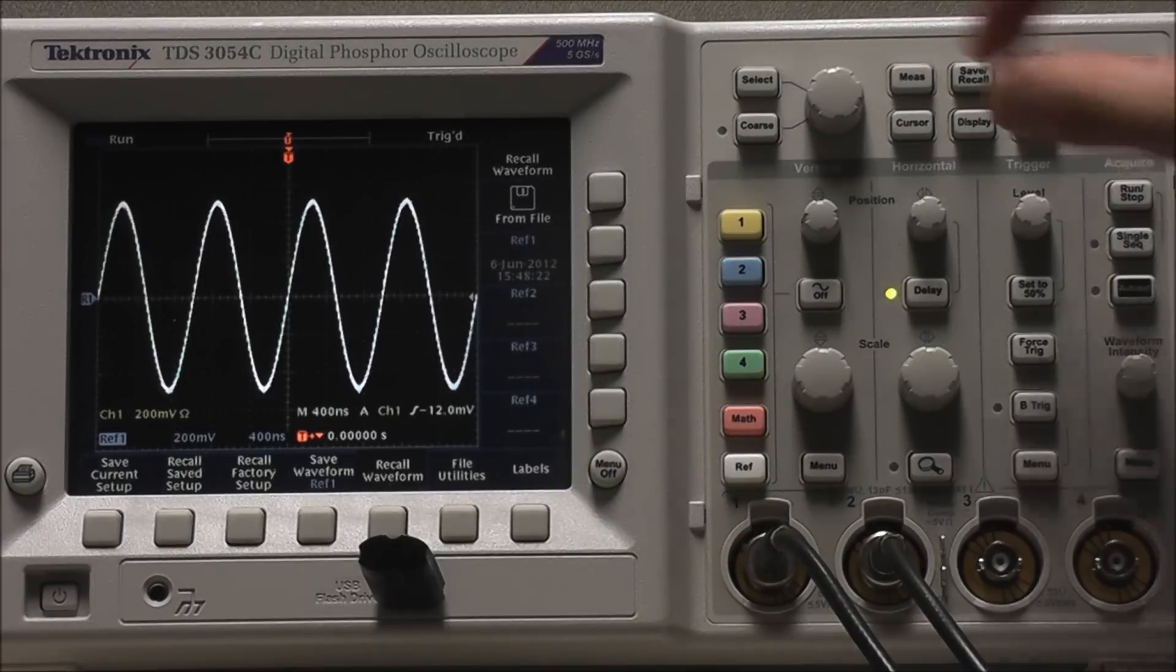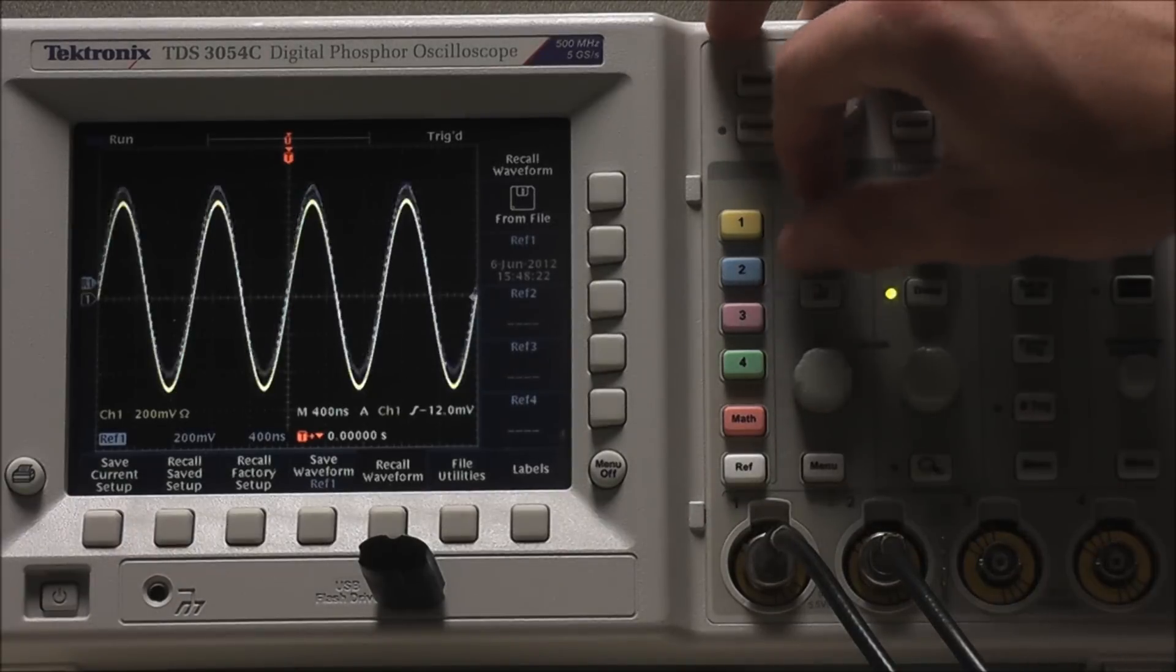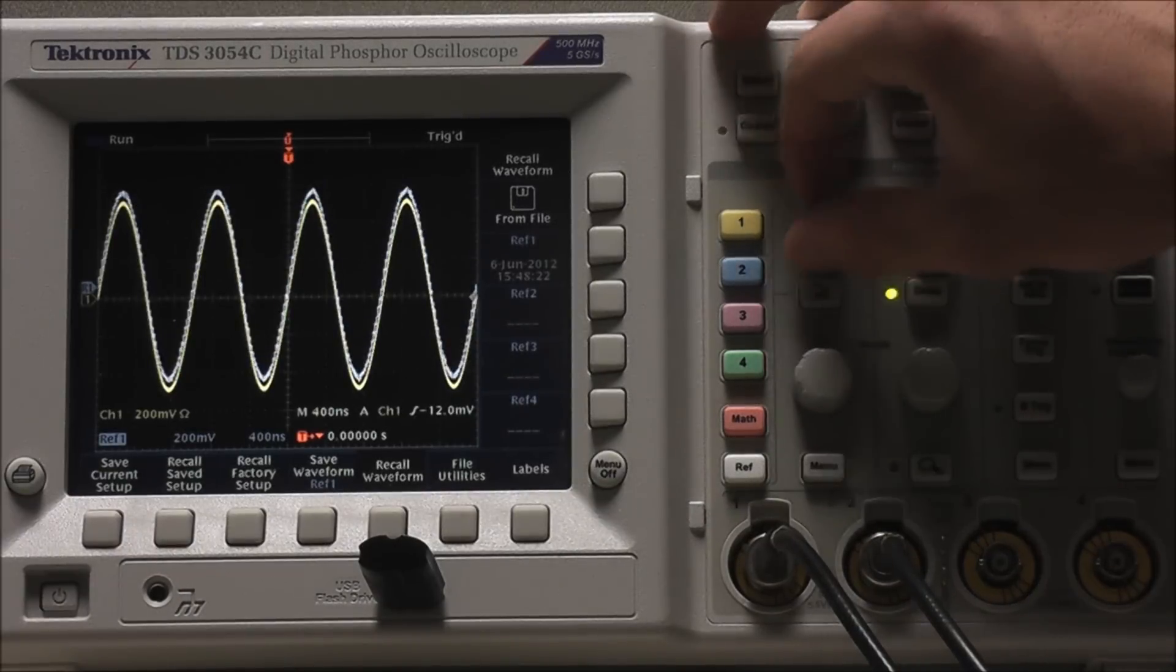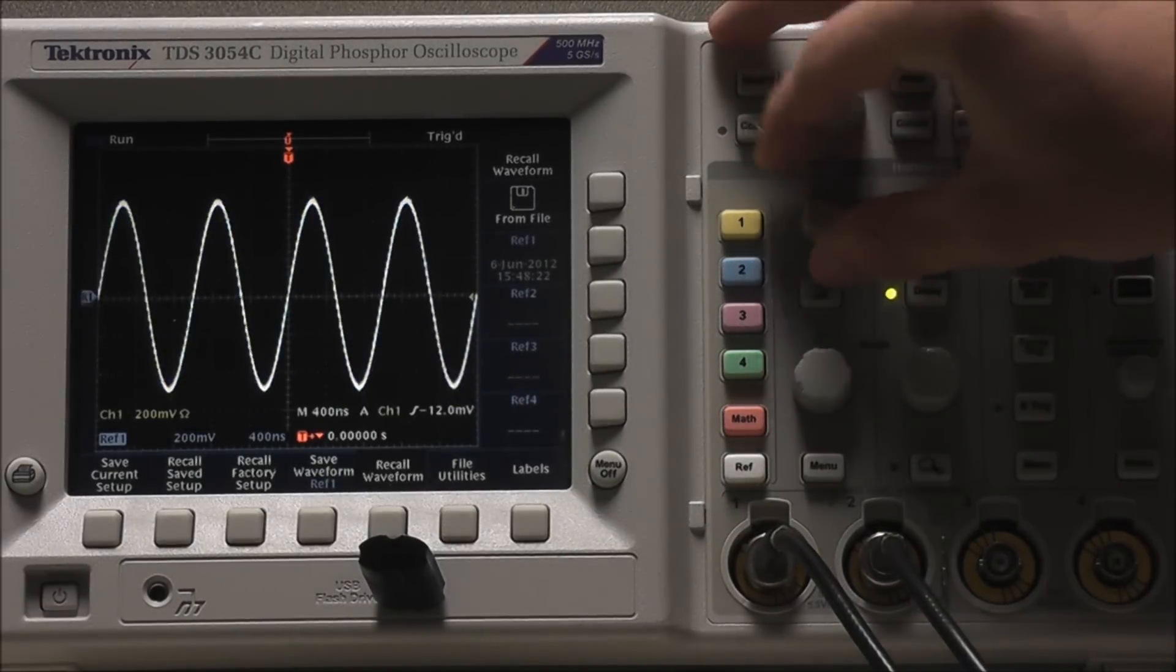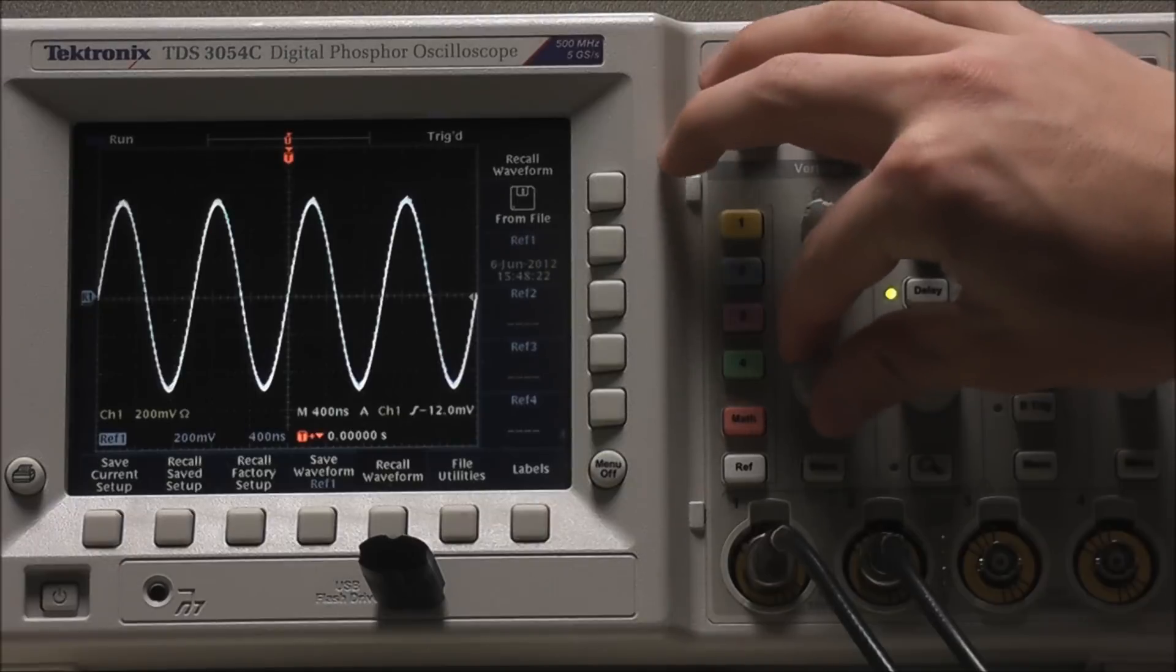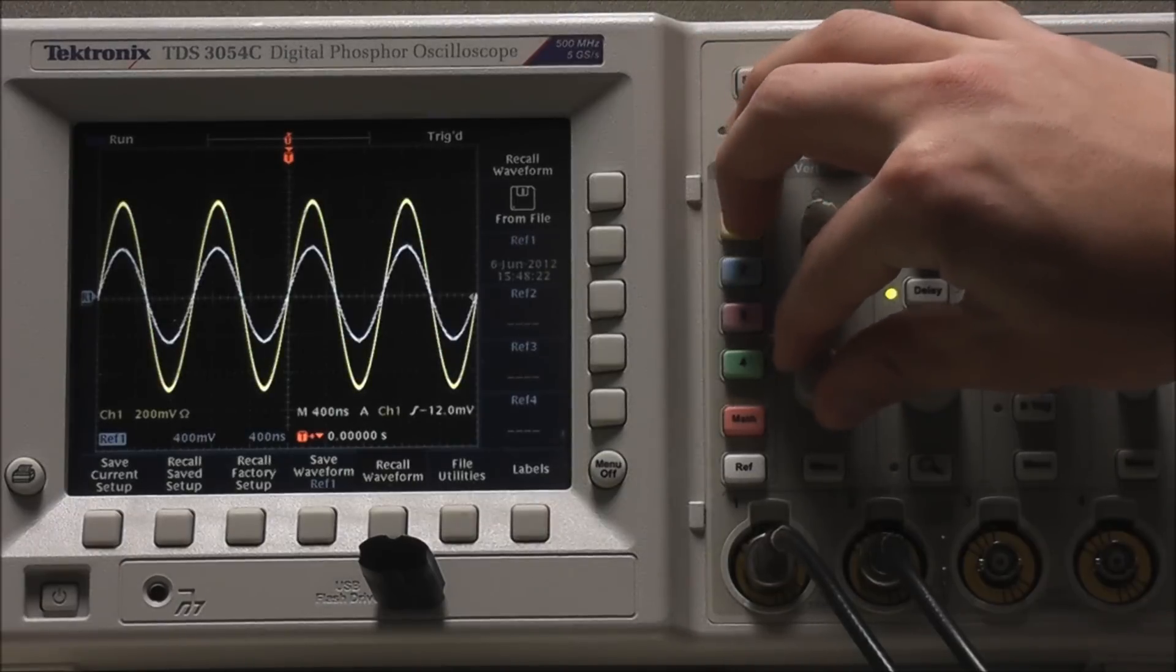With Reference Selected, we can use Vertical Controls to adjust Vertical Position and Vertical Scale.